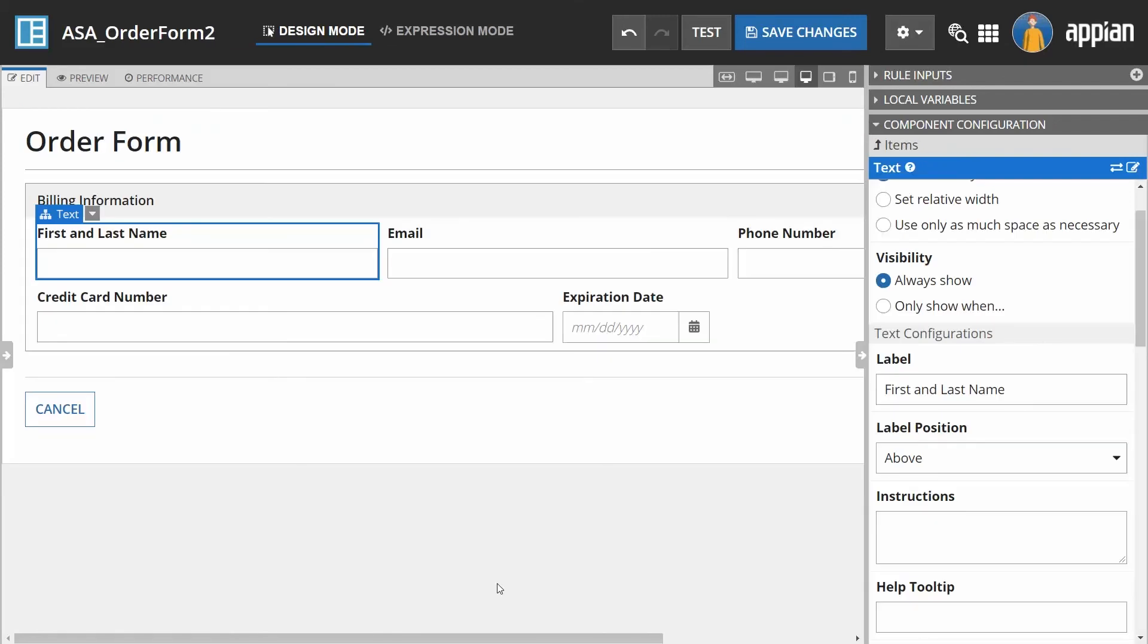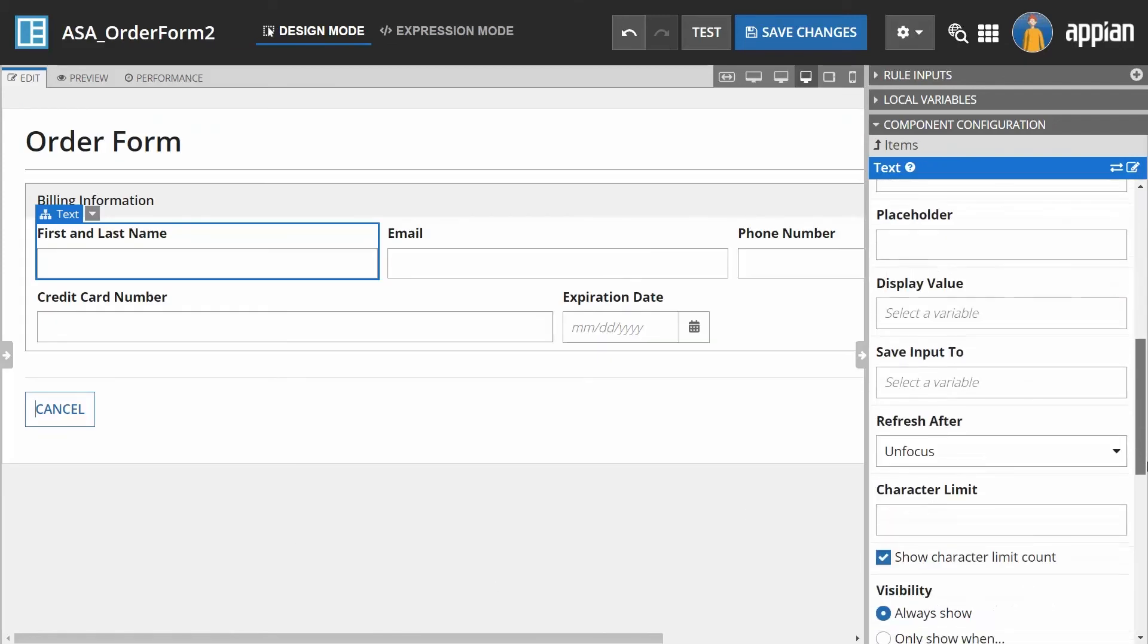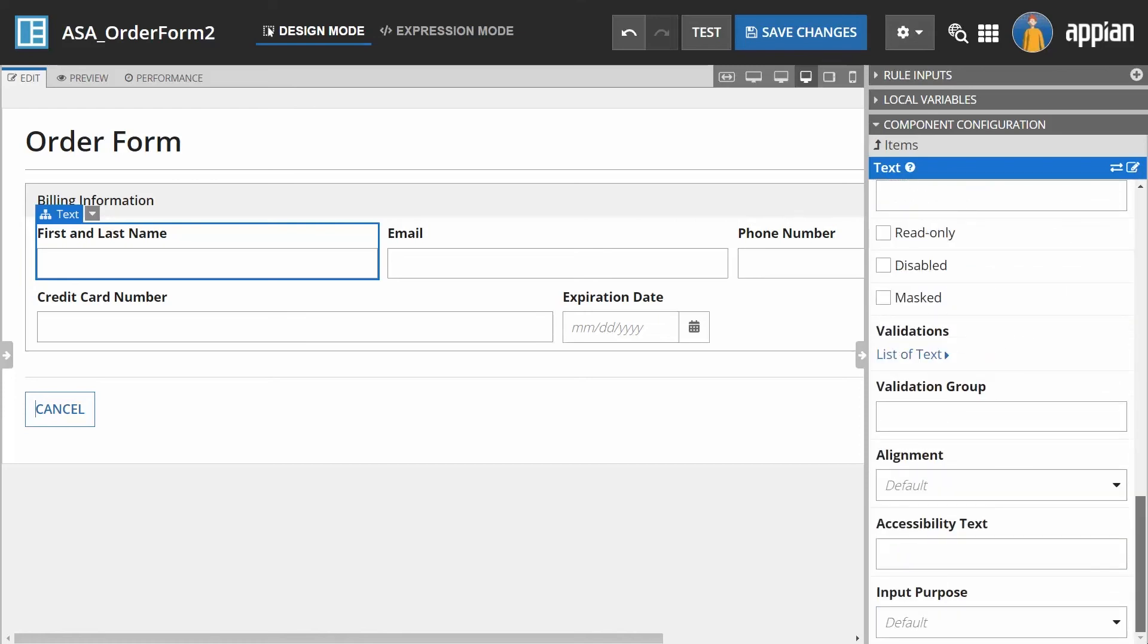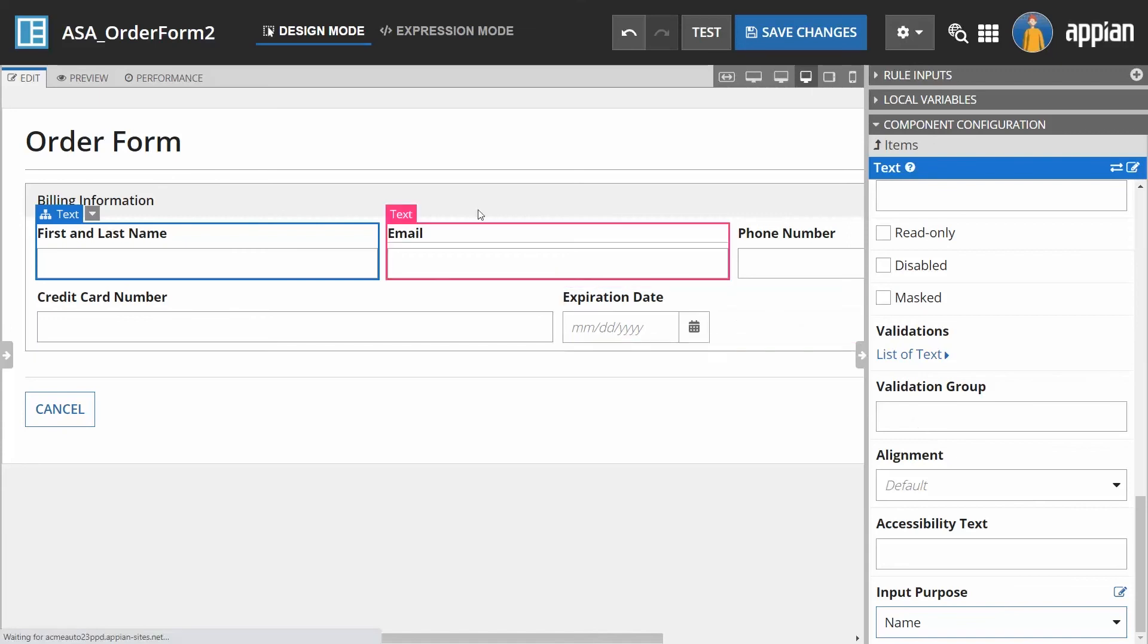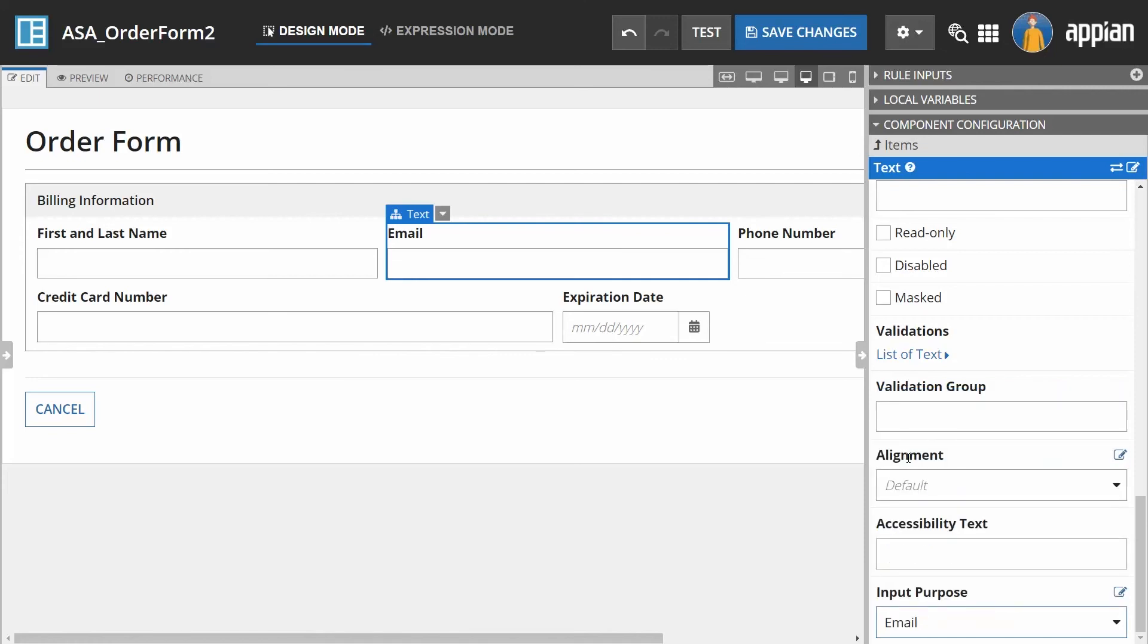A final design tip is to use the input purpose parameter on a text field to help users enter data faster. Select a purpose from the drop-down list. This parameter enables auto-completion of fields by browsers and assistive technologies. All users, not only those who use screen readers, can benefit from having the input purpose enabled.